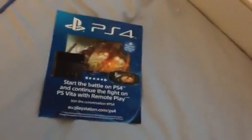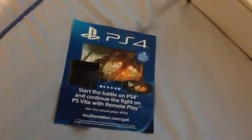What's this? Start the battle on PS4 and continue your fight on PS Vita with remote play. OK. This is the back of the box. It's basically the back of the box from Assassin's Creed 4. I'll just slide that off. That's kind of like the world's biggest slipcase there.